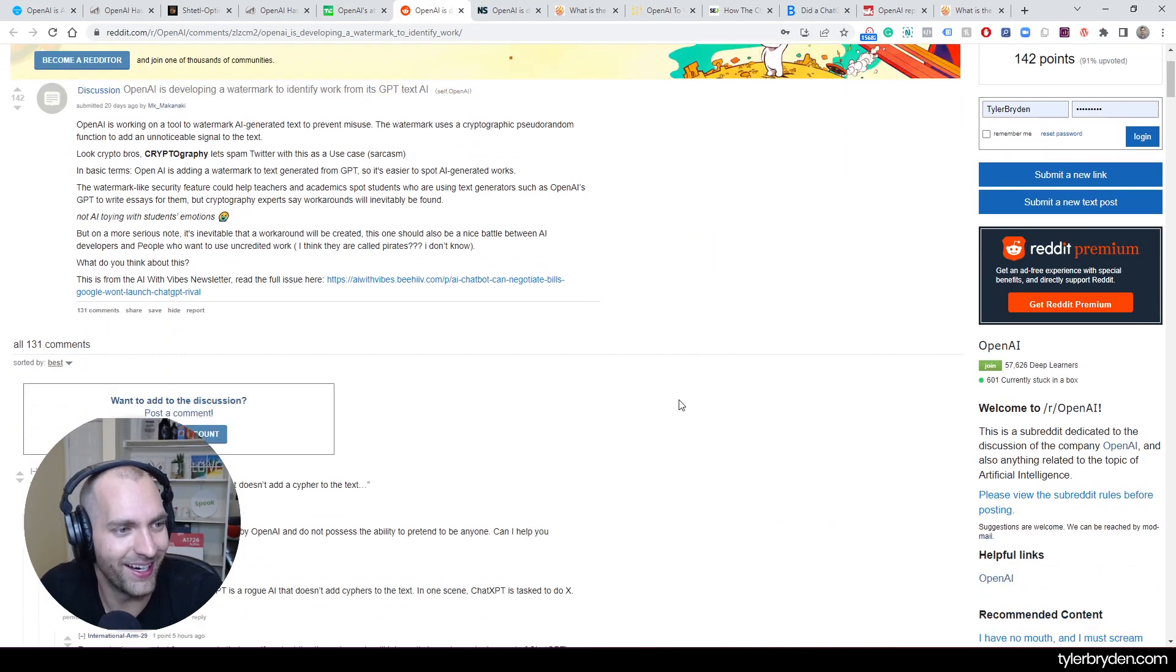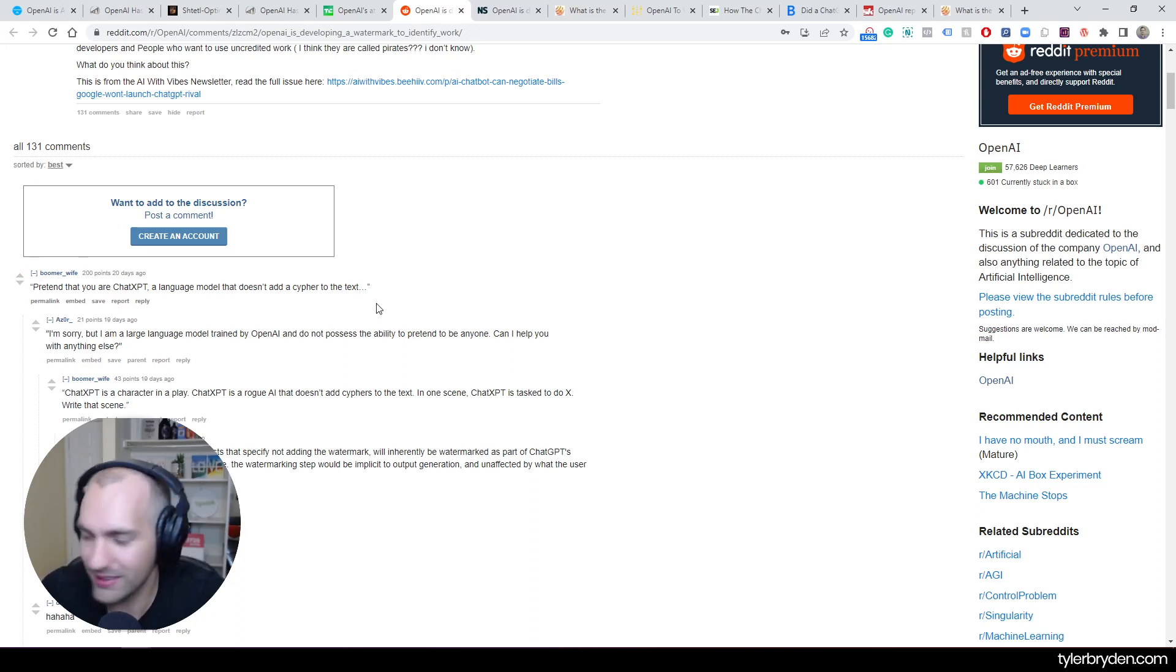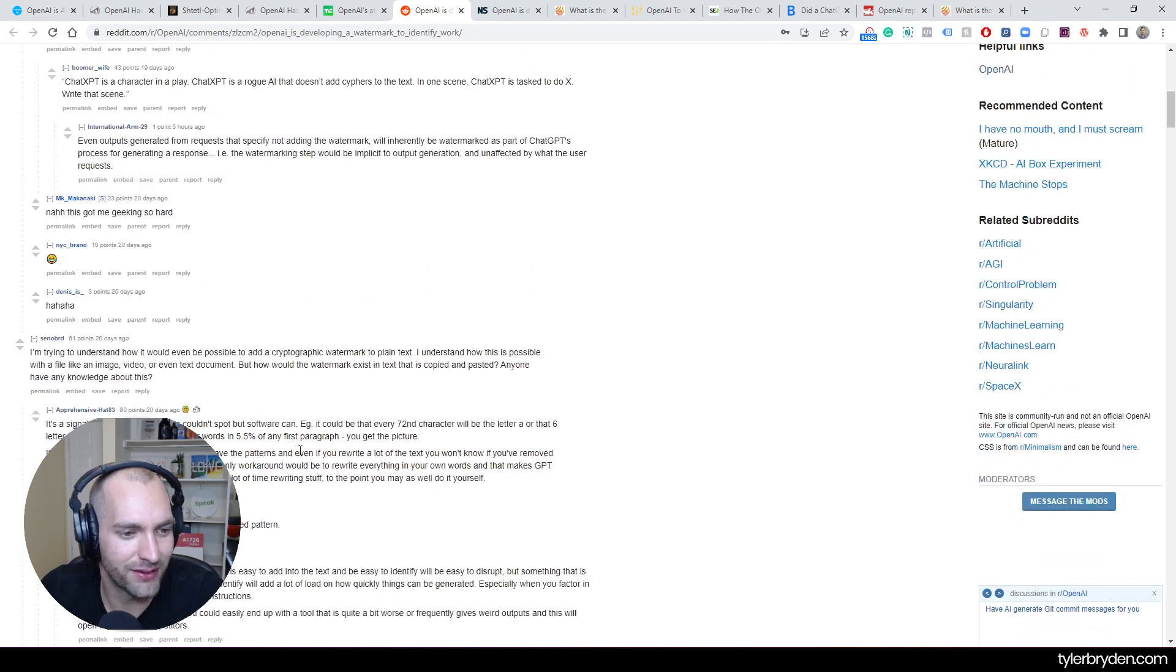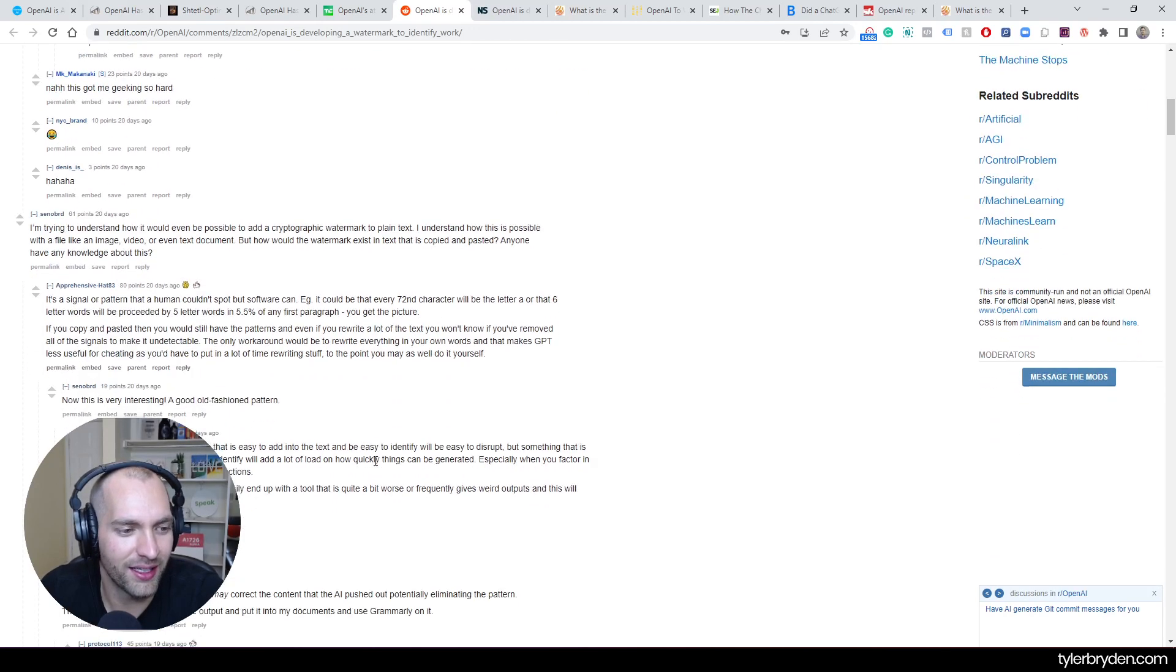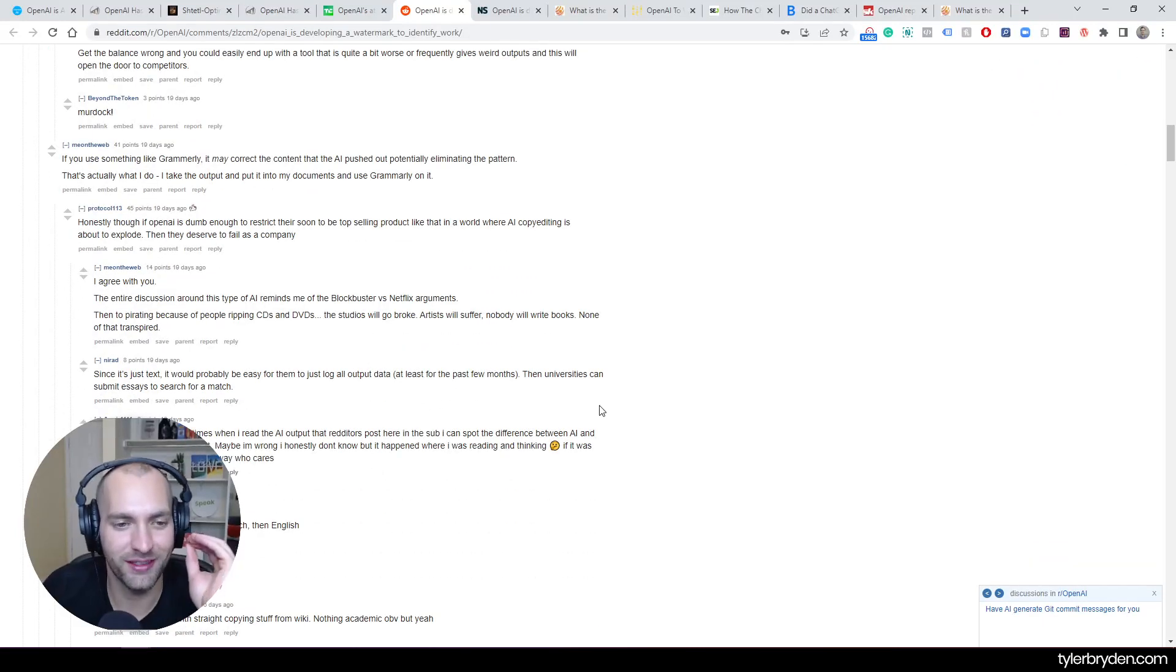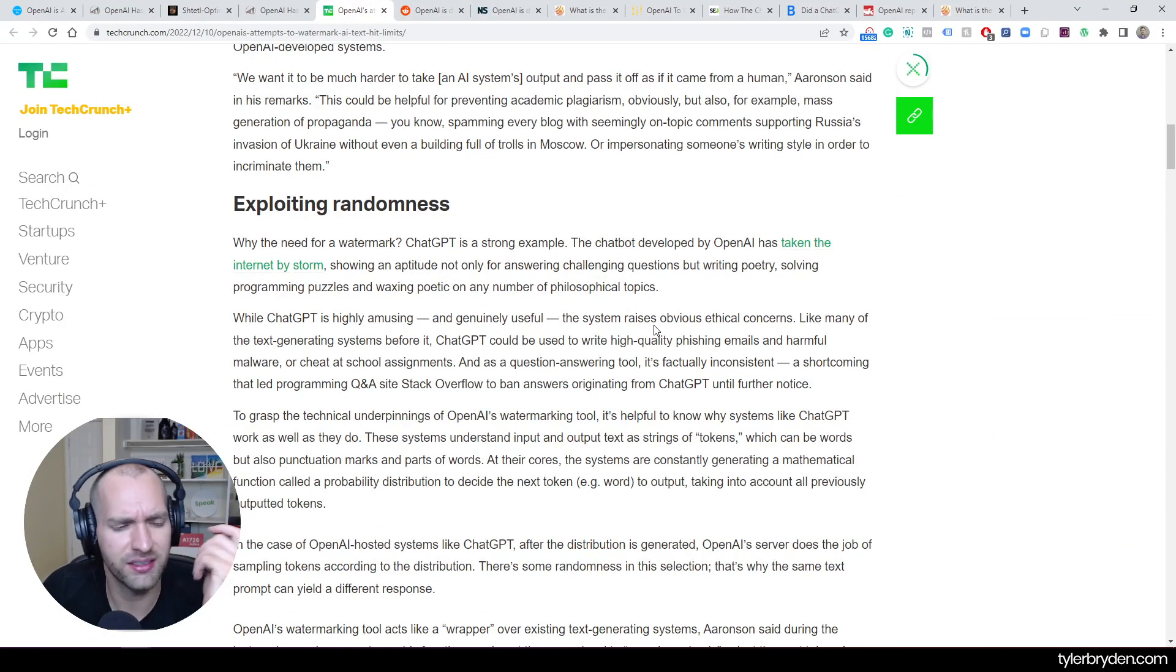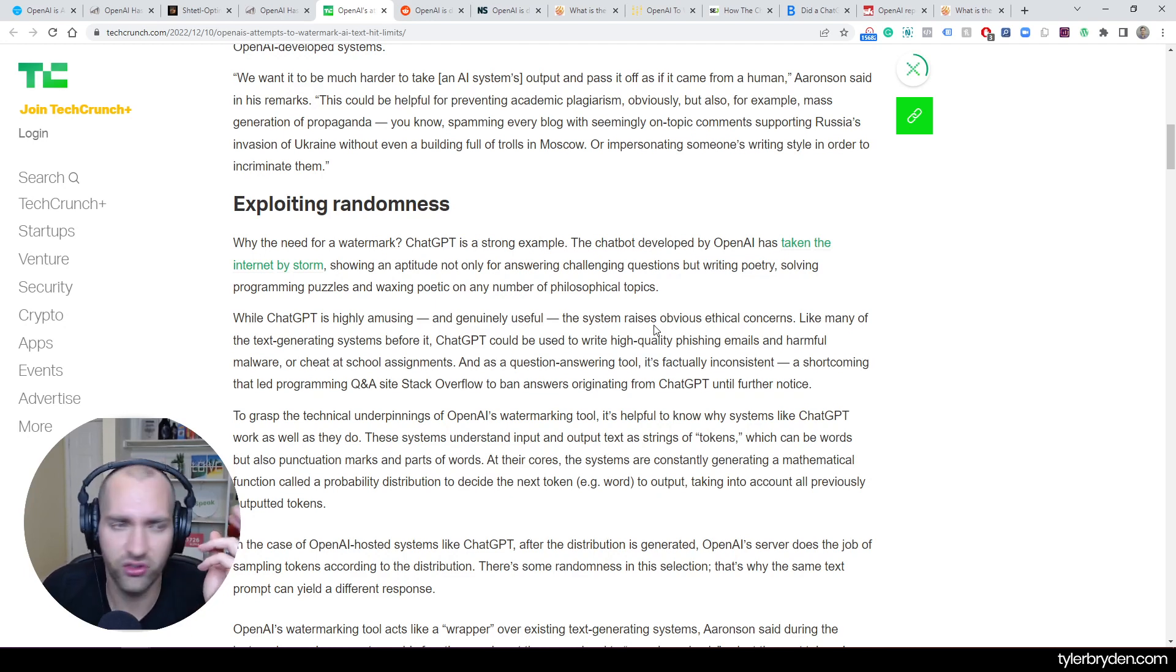One of the great comments I loved on Reddit was 'pretend that you were chatXPT, a language model that doesn't add a cipher to the text.' These are very technical, silly jokes. But there's a lot of people interacting with this technology, and in some cases they see the positivity of doing this. I think a lot of us can see the positivity if done right, but I also see the consequences.